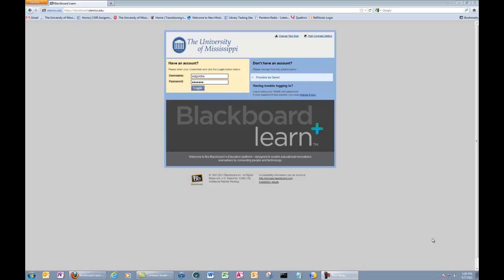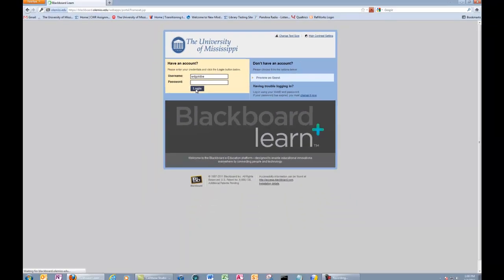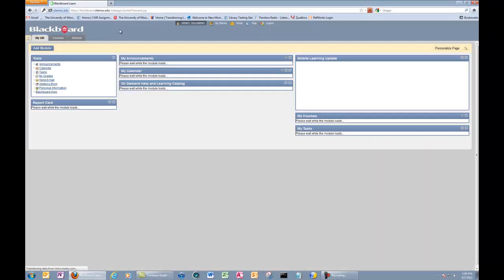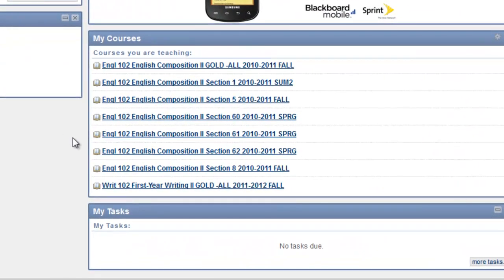The first thing you need to do is log on to Blackboard, and then you want to click on the class you want to create a SafeAssign in.